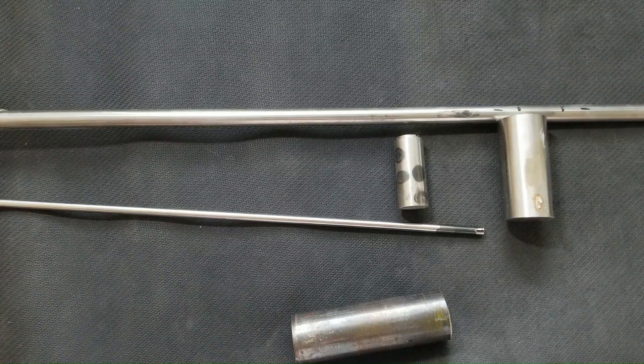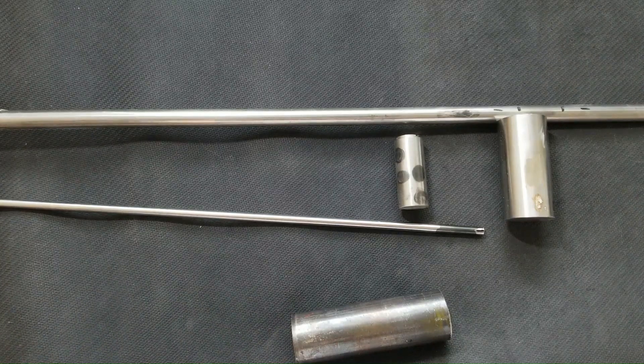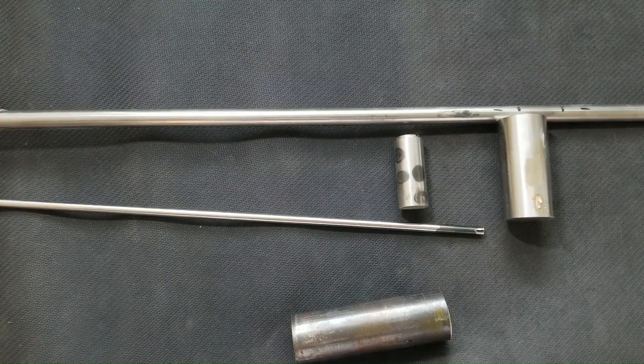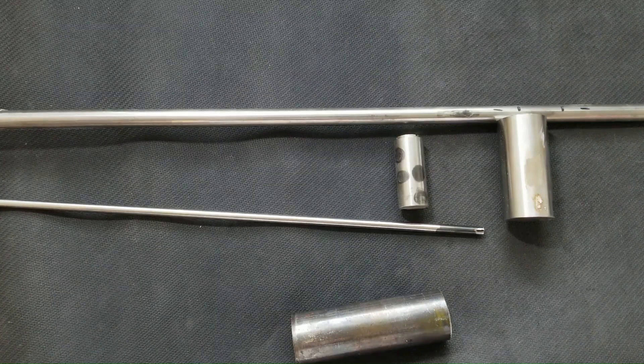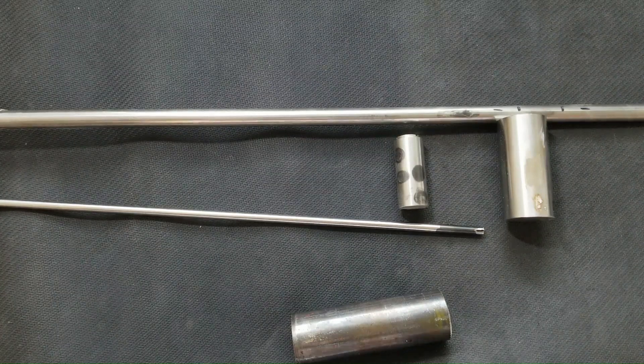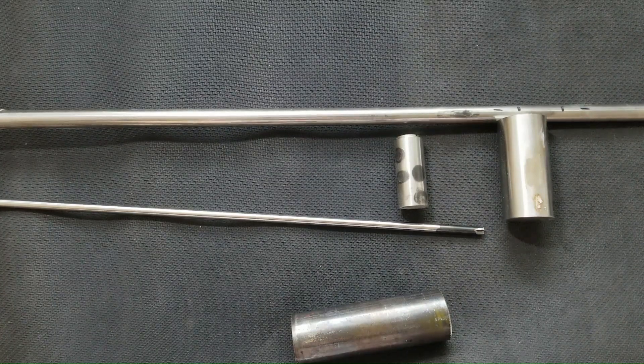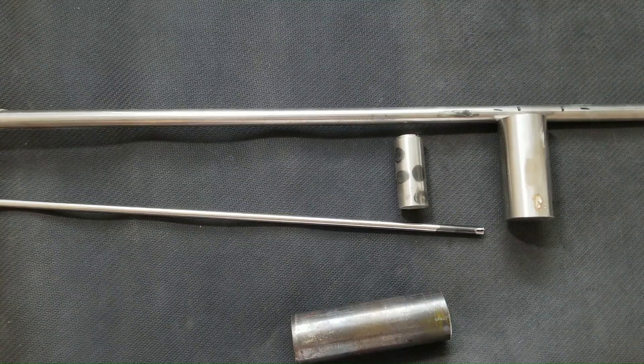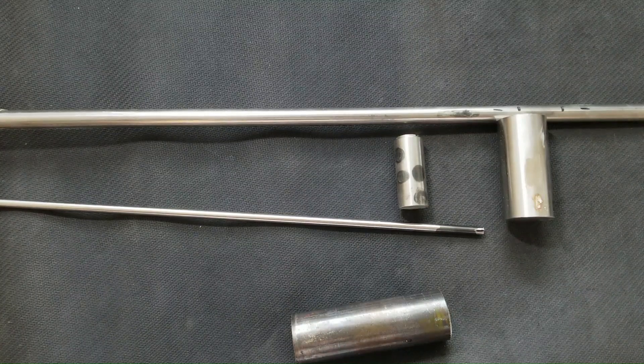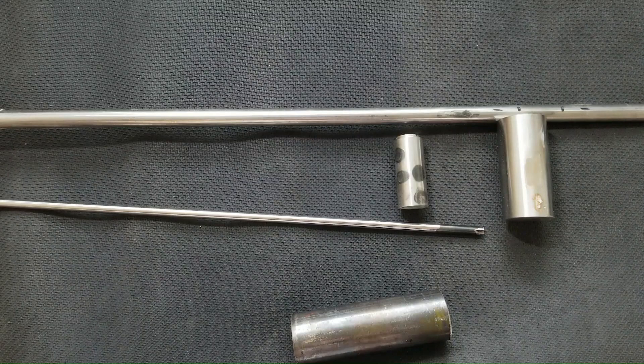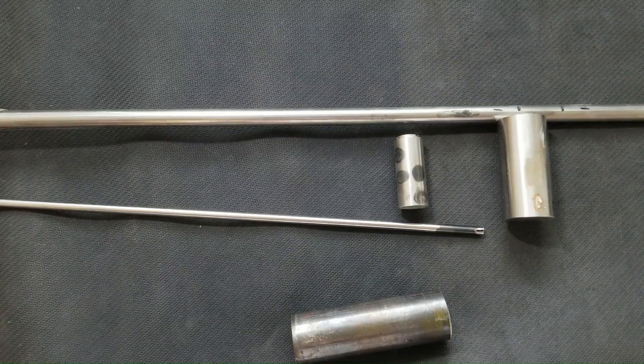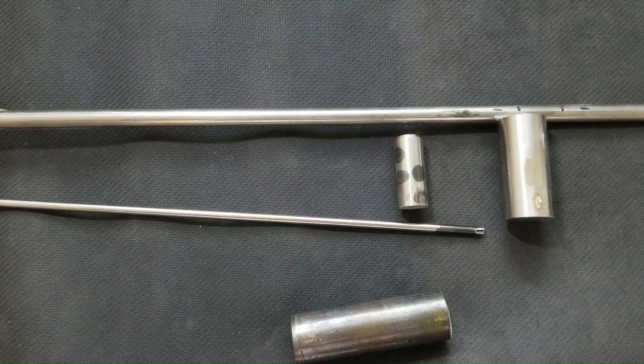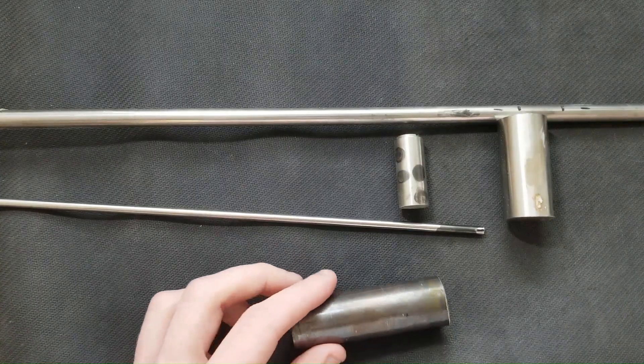I hope this video was interesting, informative, maybe entertaining. There'll be a whole bunch of links with great supplementary information and sources from where I got my diagrams in the description. If you're interested in learning more about stainless steels, iron carbon system, things of that nature, as always, thanks so much for watching.